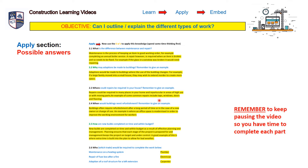Question four: when would buildings need refurbishment? Give an example. Buildings often require refurbishment after a long period of time, or in the case of a new owner or change of use. An example is where an office space is modernised in order to improve the working environment for workers.